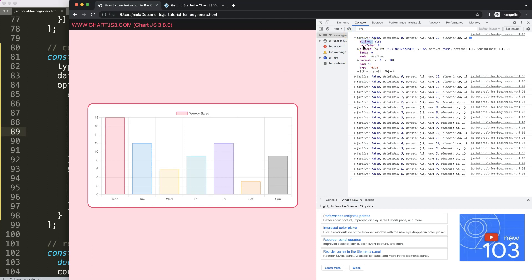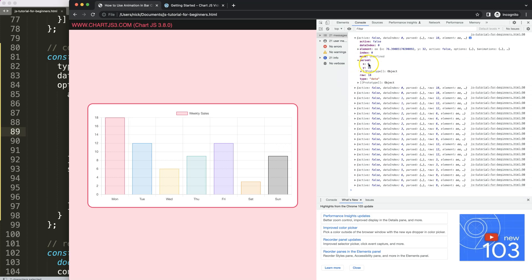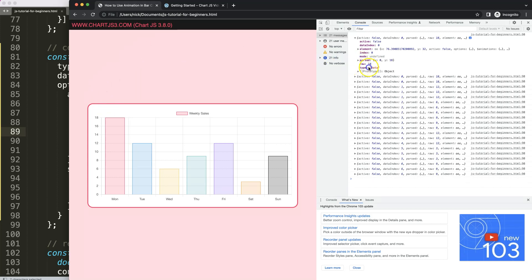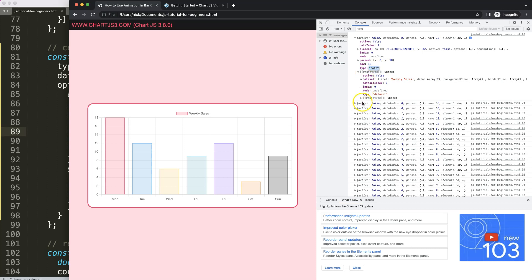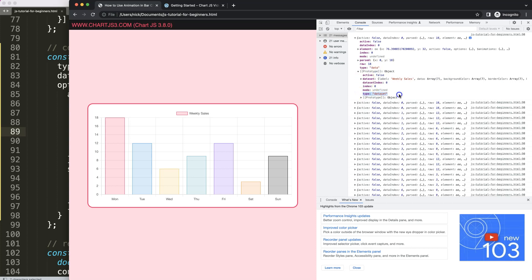If I click on one of the items: `active` indicates hovering yes or no, `dataIndex` is the data point index, then we have `element`, `parsed` which gives us the x value (index zero) and the y value (e.g., 18) — which makes sense. Then `type: 'data'` is important — this indicates it's a data point. There may be other types like `dataset` but the main one we care about is `data`.